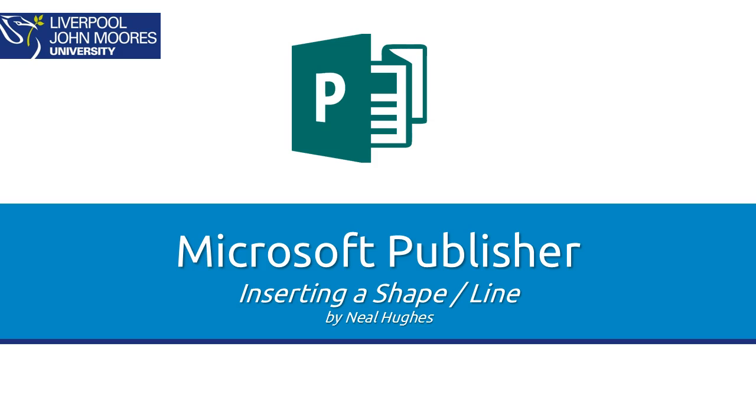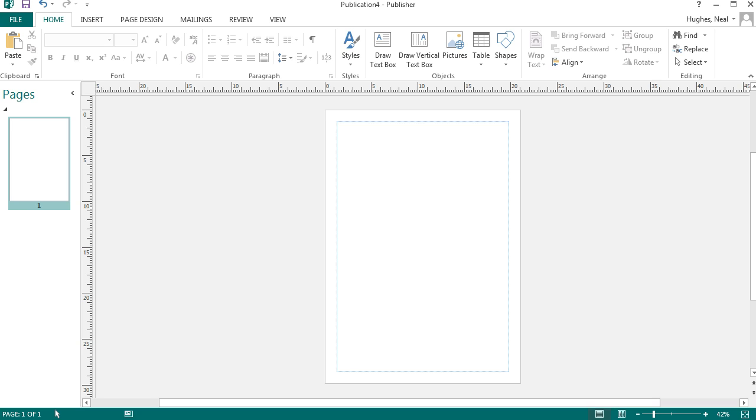Hi, this video is just going to show you how to insert a shape or a line using Microsoft Publisher. Here I have an A4 page which is blank.